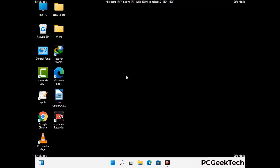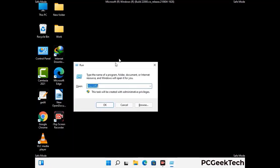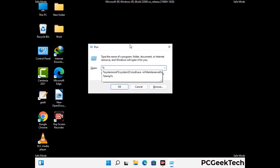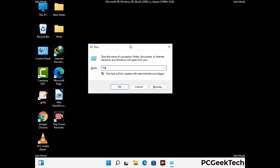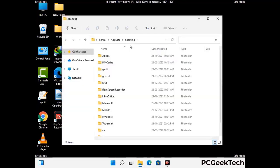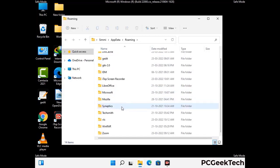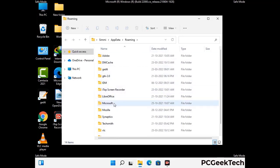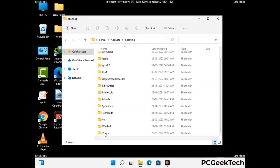Now we are going to remove virus-related files and folders from the computer. Press Windows and R together to open the Run box, type in %appdata% and press Enter. Find and remove any suspicious files or folders related to the virus, and look for any files created at the time the virus attacked your PC. Be careful and don't remove any important folders.